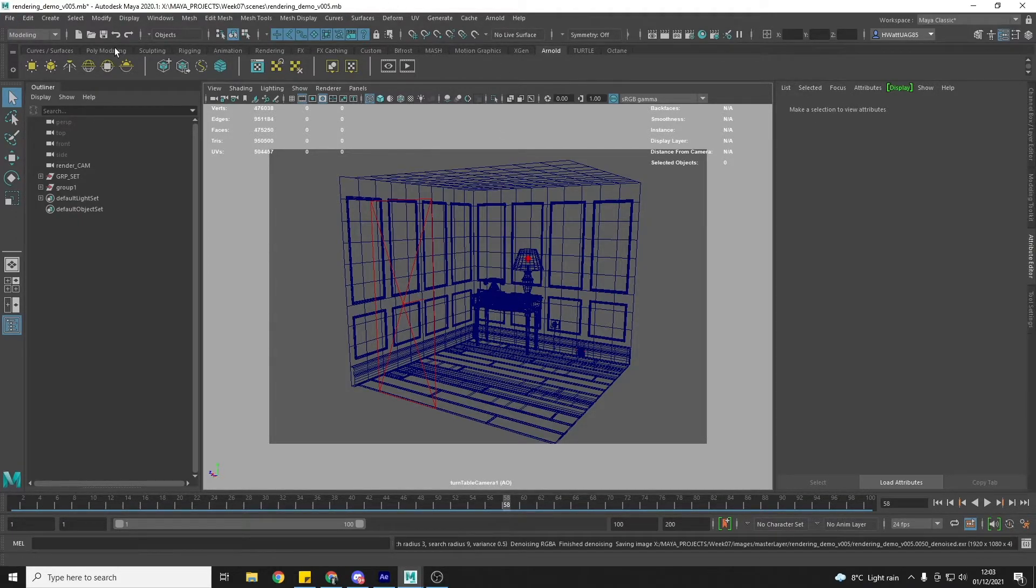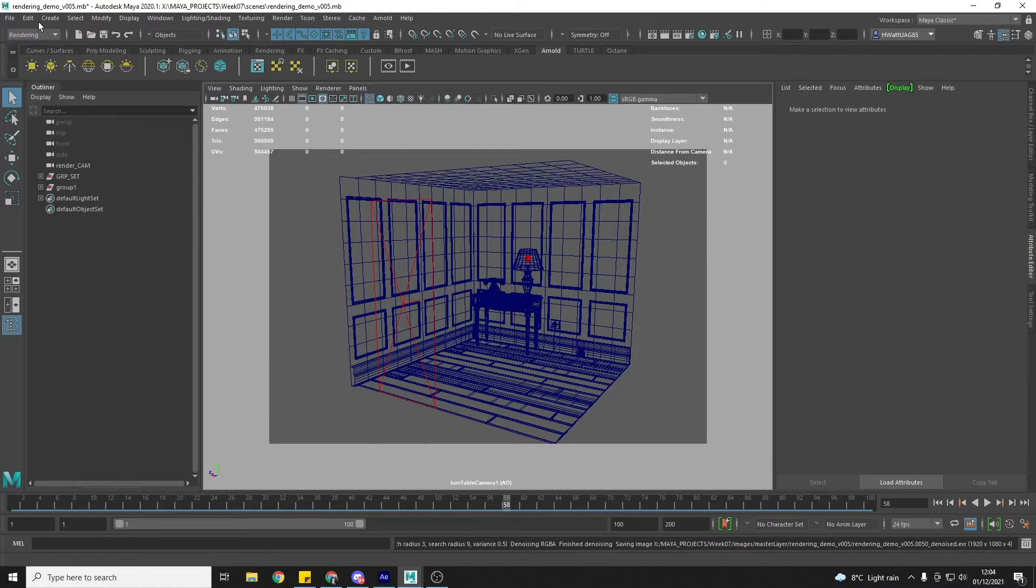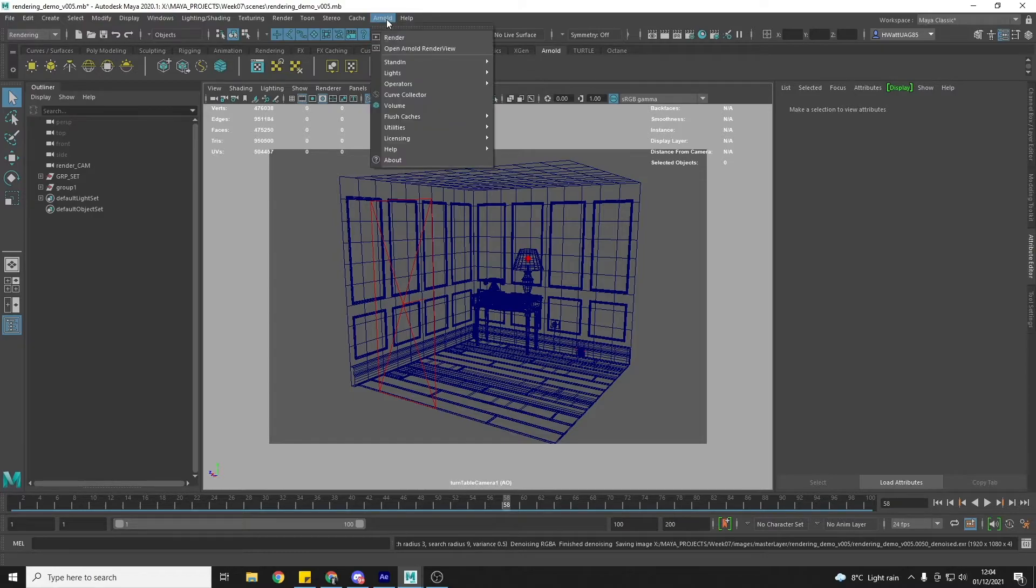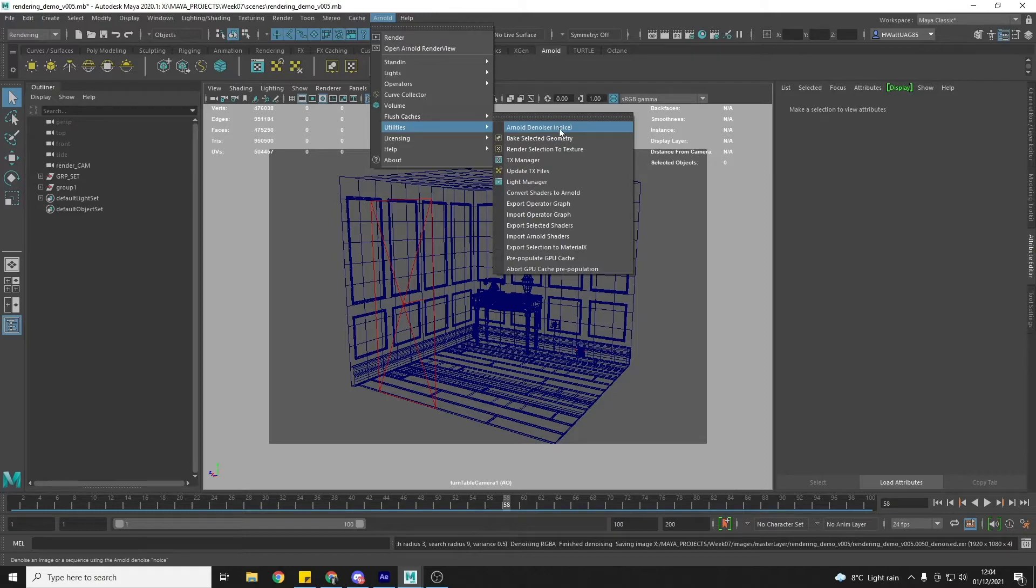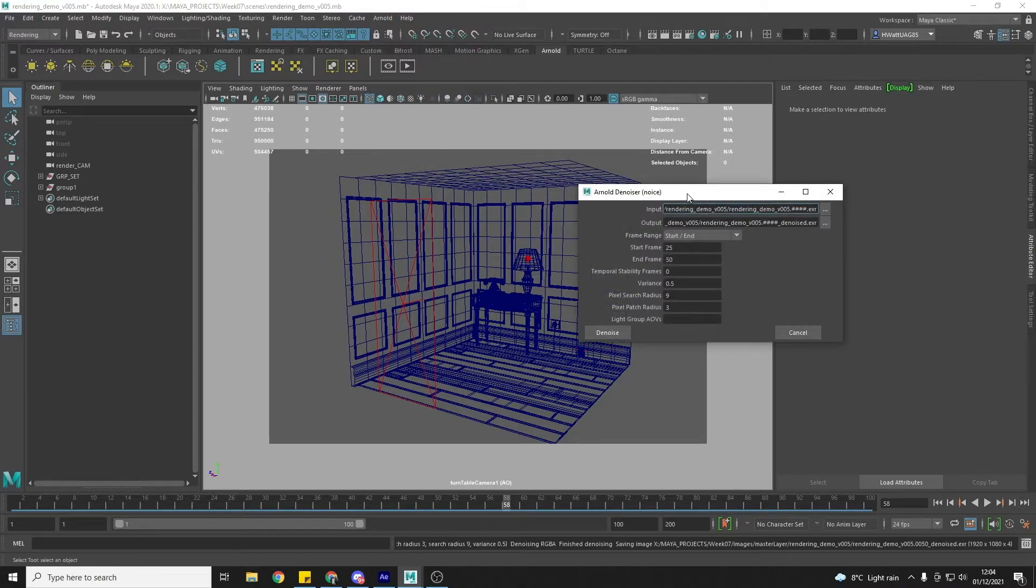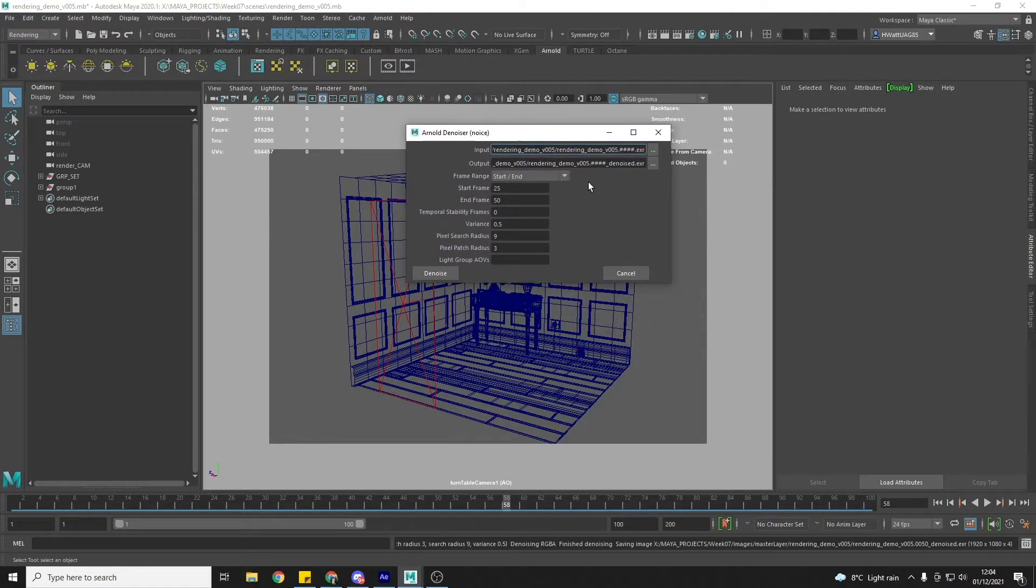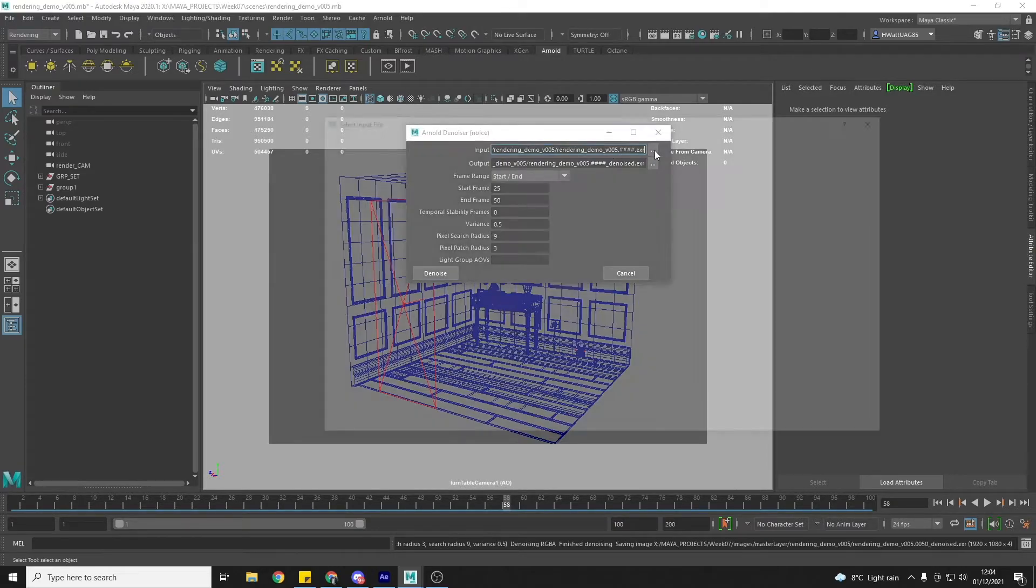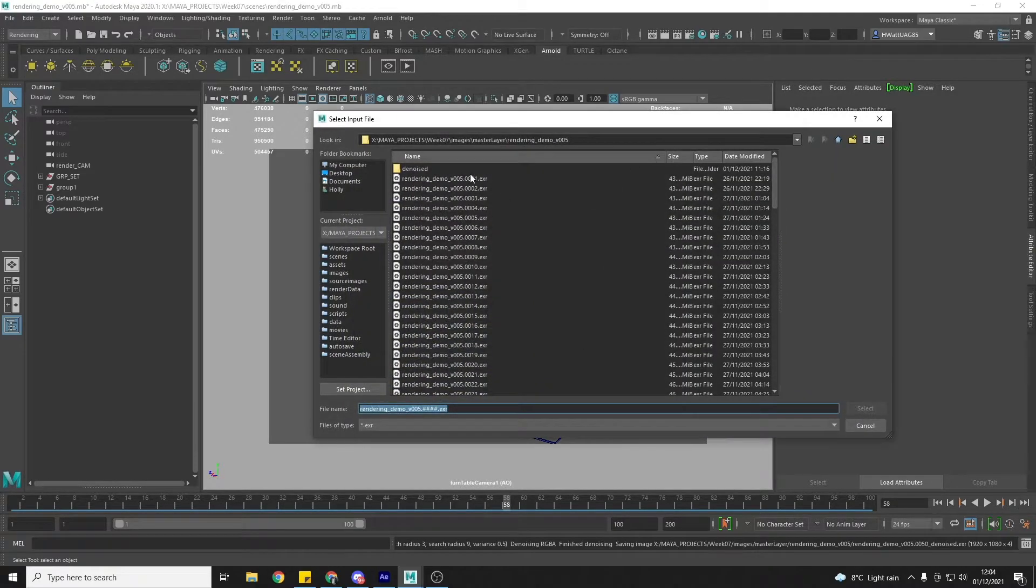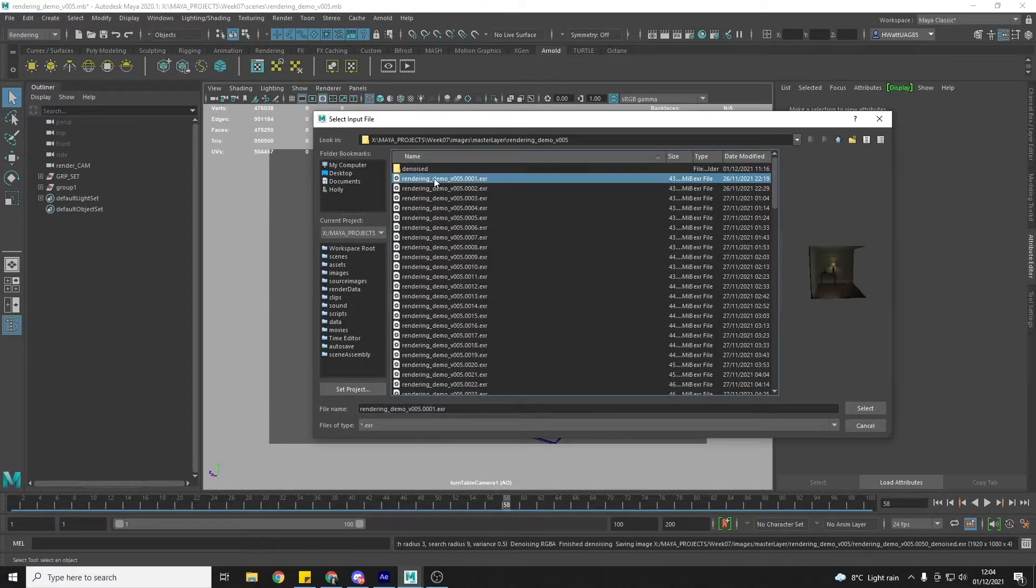So the Arnold denoiser is, well, you can access it from any of the tabs, but it's just in the Arnold here. And then you go to Utilities and Arnold denoiser. It's a standalone piece of software, but it's just built into Maya now. And first thing you're going to do is, in the input, it's going to go and locate the image sequence that you want to denoise. So this is mine here.